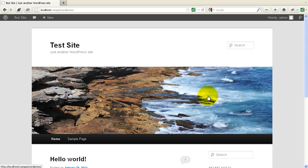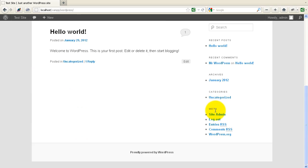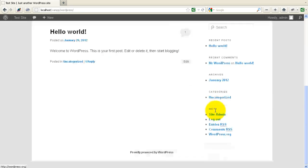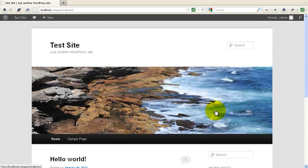I'll make this in two parts. In this first part I'll show you what we used to set up the members-only site so that the only people able to see the content of the blog are someone who has a username and password and logs in. And then I'll make another video in a week or so and show you how we actually created the accounts.